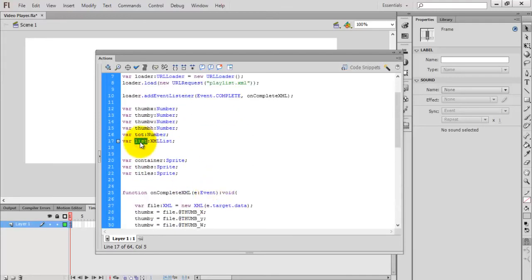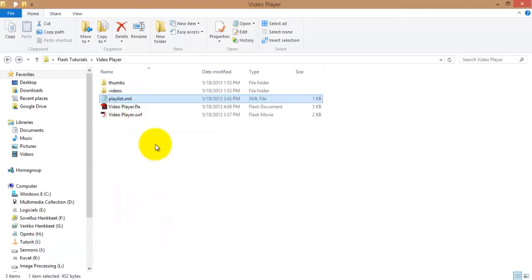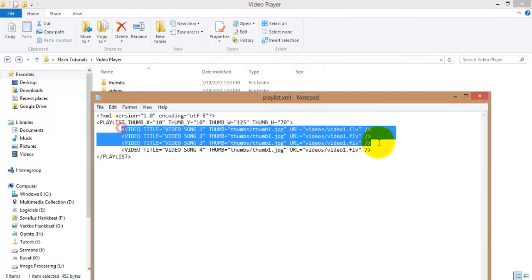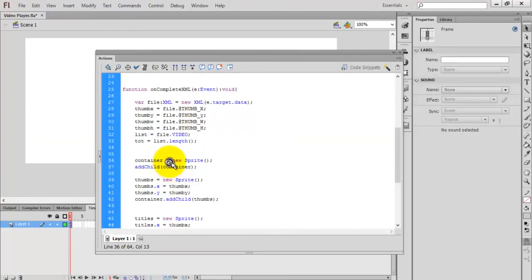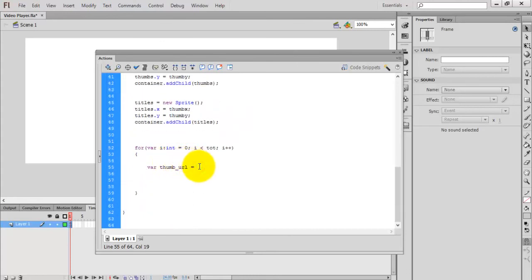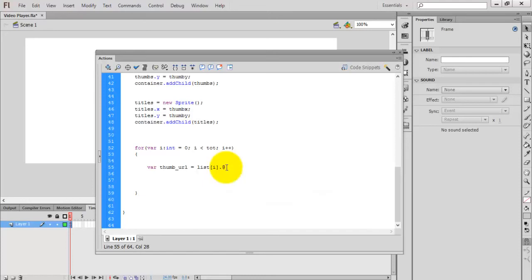We have the list, which contains the list of videos. We store the value of the video. All these elements are stored in the list variable. Access it as list[i] — using the @ symbol to access the attribute — and I need the path, that is the URL of the thumb: give the attribute name 'thumb'. Now the URL is stored in thumbURL.